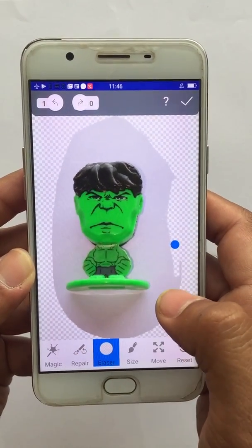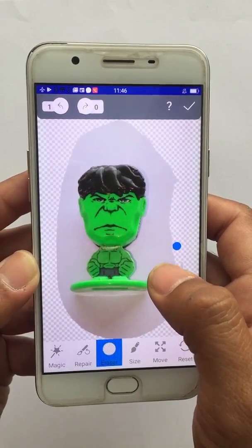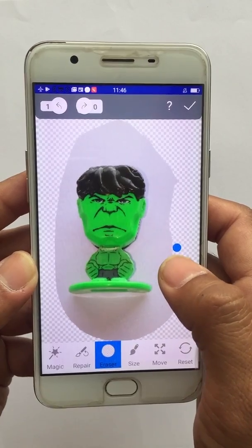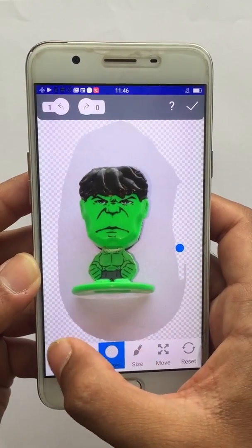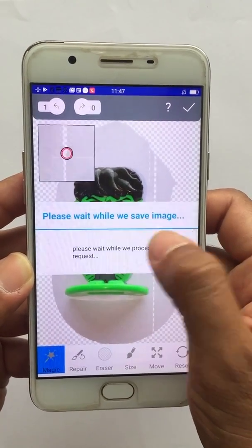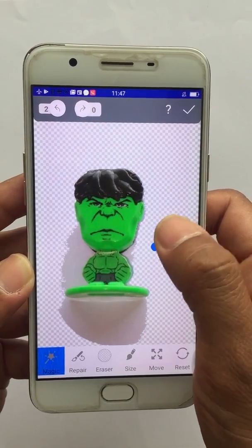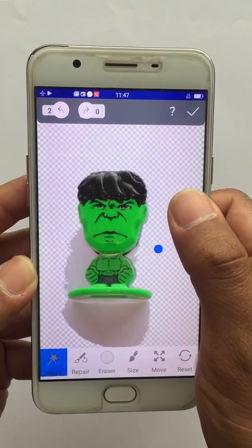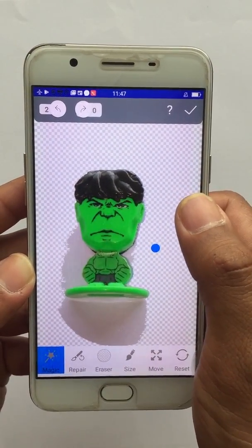You can also use the Magic button if there is a plain single-color background in the image. Click on Magic and click on the background — it will erase all the similarly colored background.